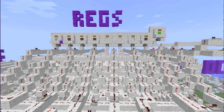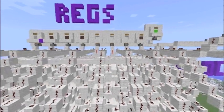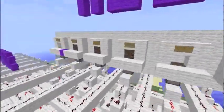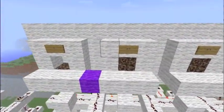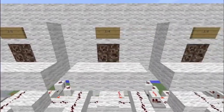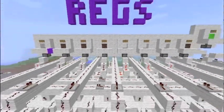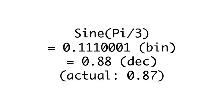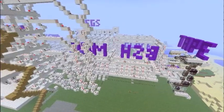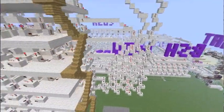And we're done. The green indicator light shows that the process has been completed. We find that the sine of pi over 3 in binary is 0.111001. This equals 0.88, which is acceptably close to the actual value of 0.87. The machine uses Taylor polynomials of degree 5 in order to calculate sine values.